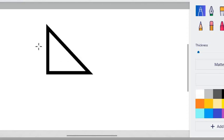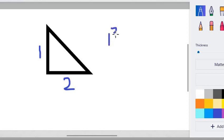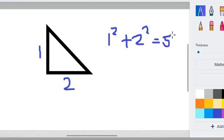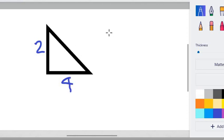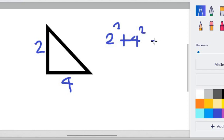Consider a triangle in which one side is 1 and the other side is 2. A quick computation shows that 1 squared plus 2 squared is equal to 5. Getting the square root shows that this side is square root of 5. We can use the same concept to draw 2 square root of 5. All we need to do is to have a 2 here and a 4 here. Notice that what we have is 2 squared plus 4 squared, which is equal to 20.